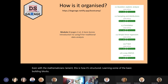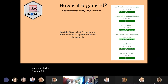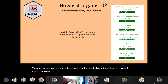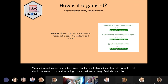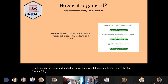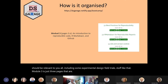Module two is each page being a little bite-sized chunk of old fashioned statistics with examples that should be relevant to you all, including some experimental design, field trials, stuff like that. Module three is just three pages on the topic of reproducibility, markdown, and GitHub.